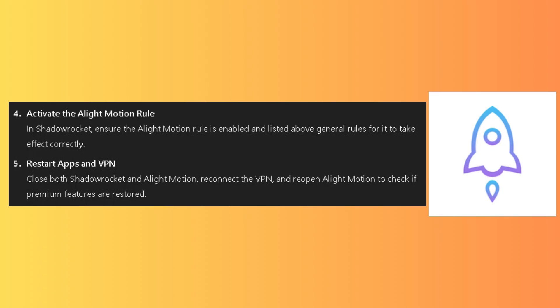Activate the AlightMotion rule. In Shadow Rocket, ensure the AlightMotion rule is enabled and listed above general rules for it to take effect correctly.